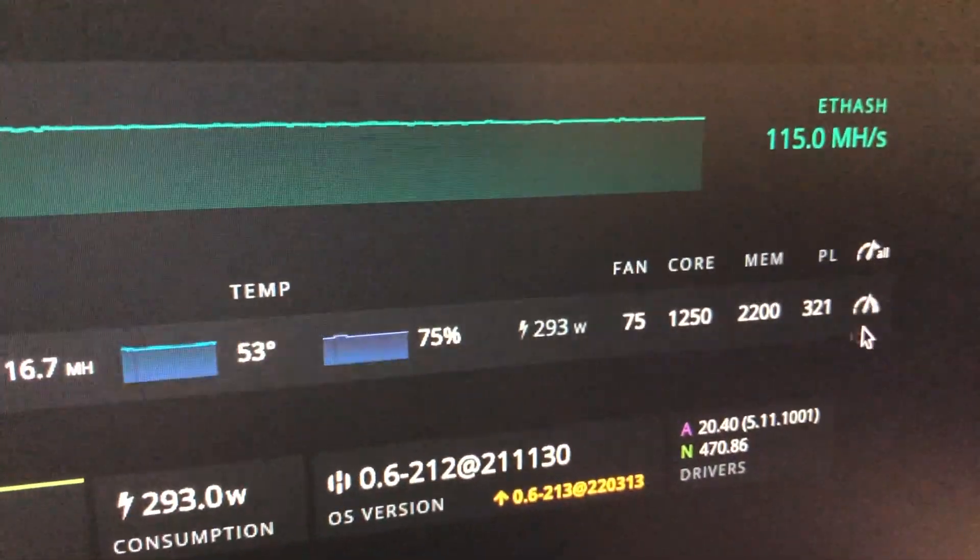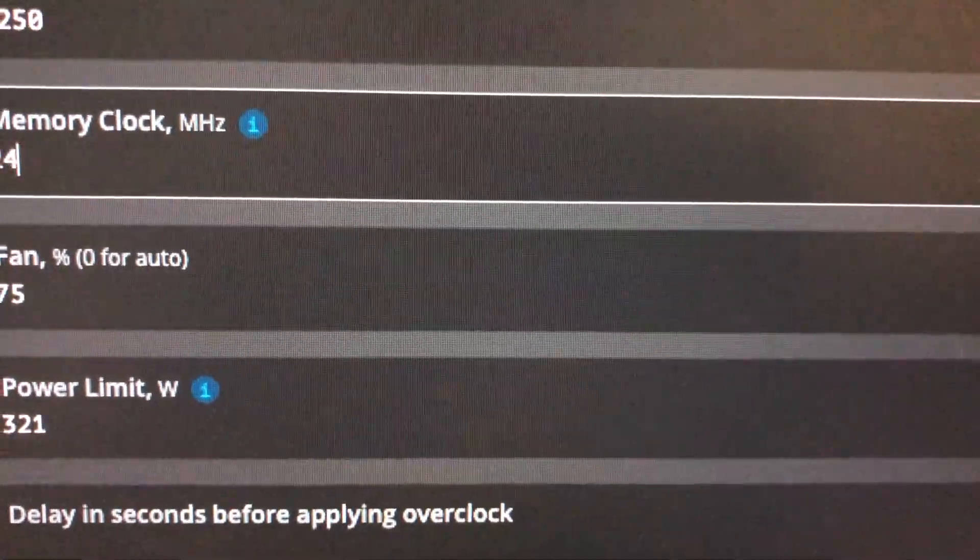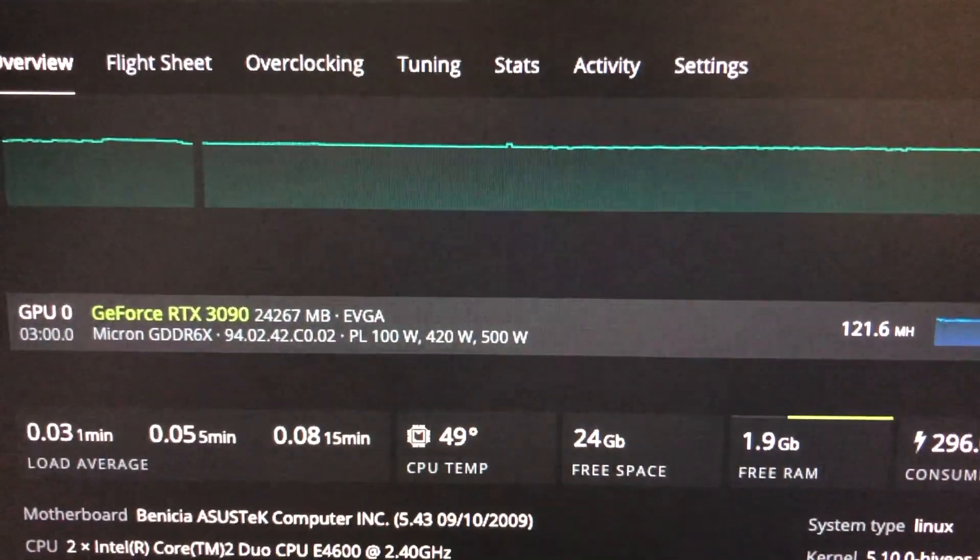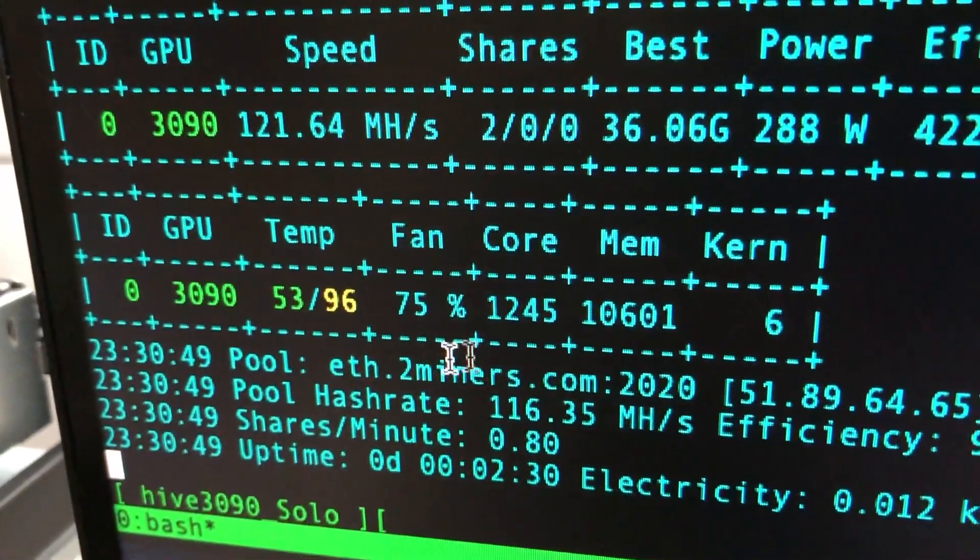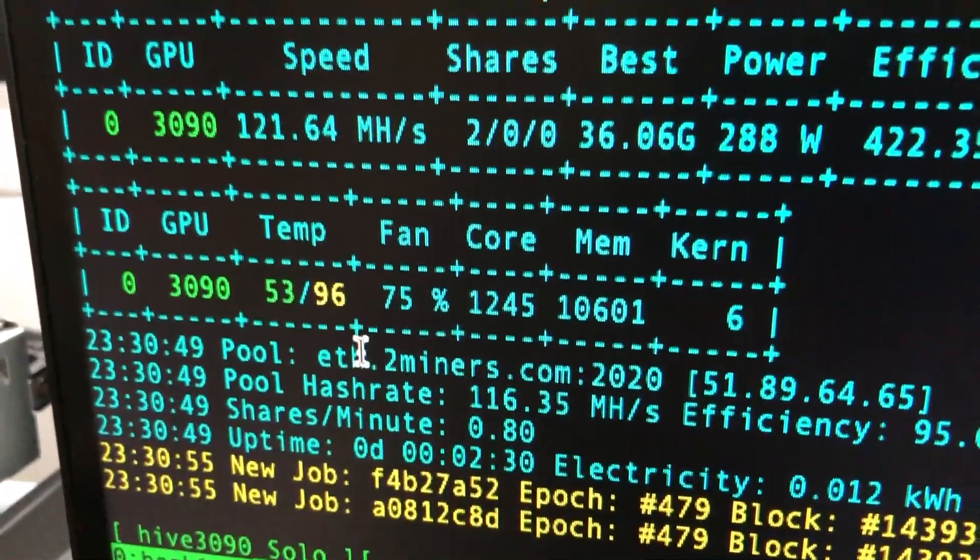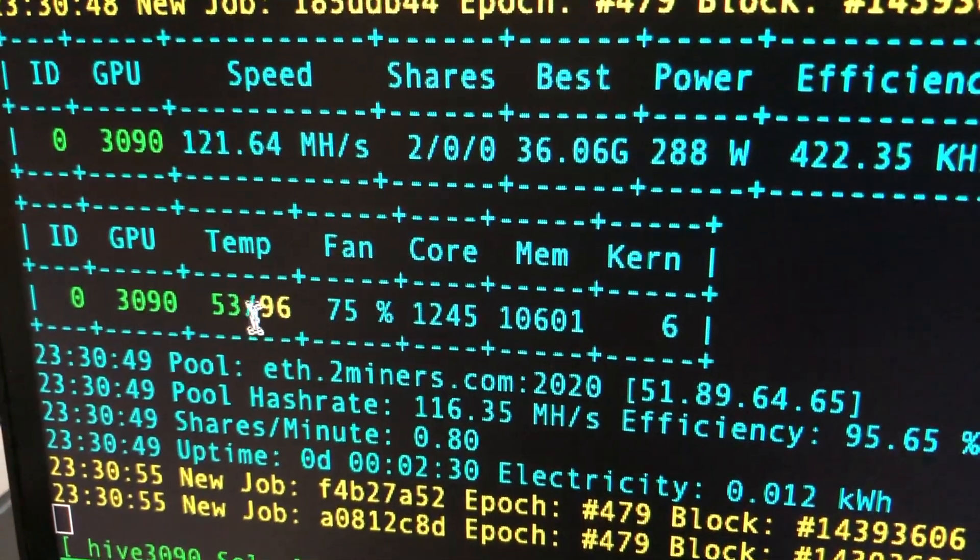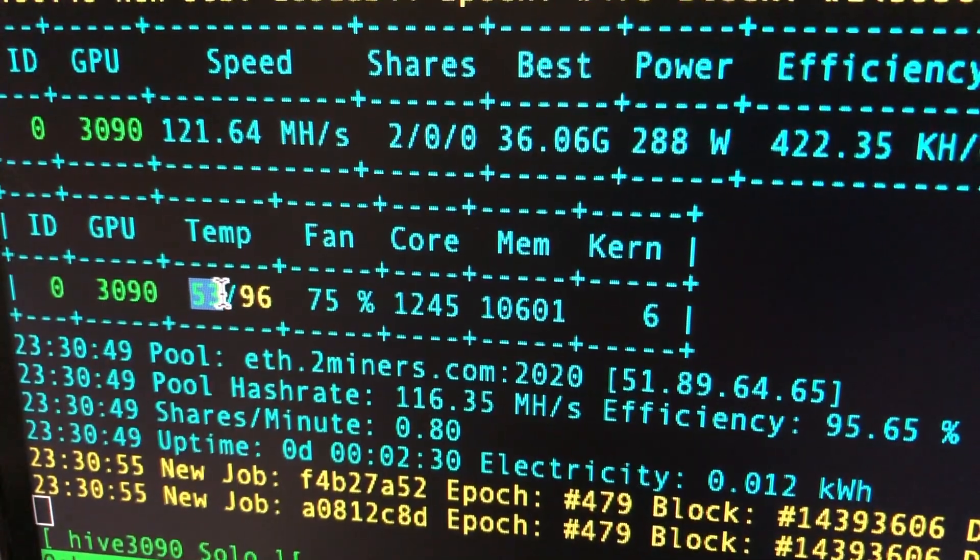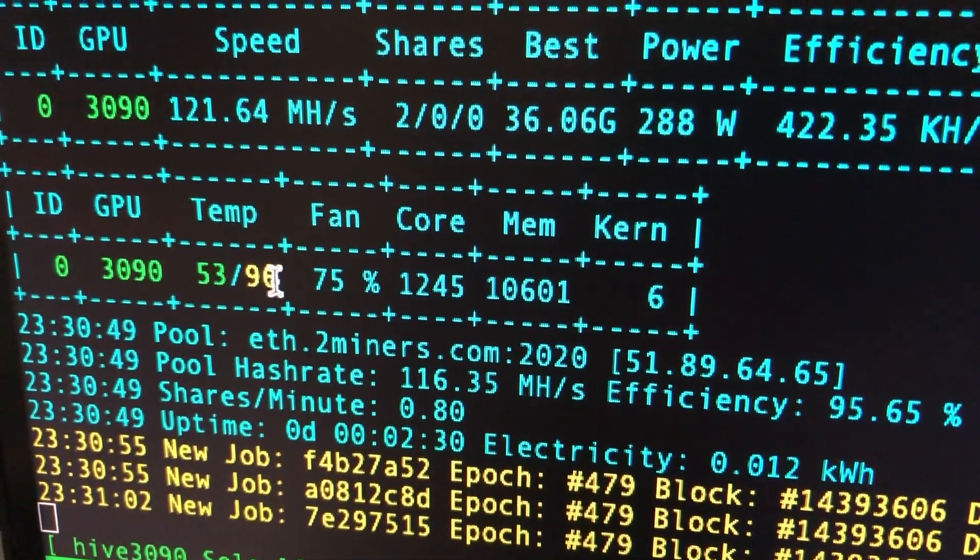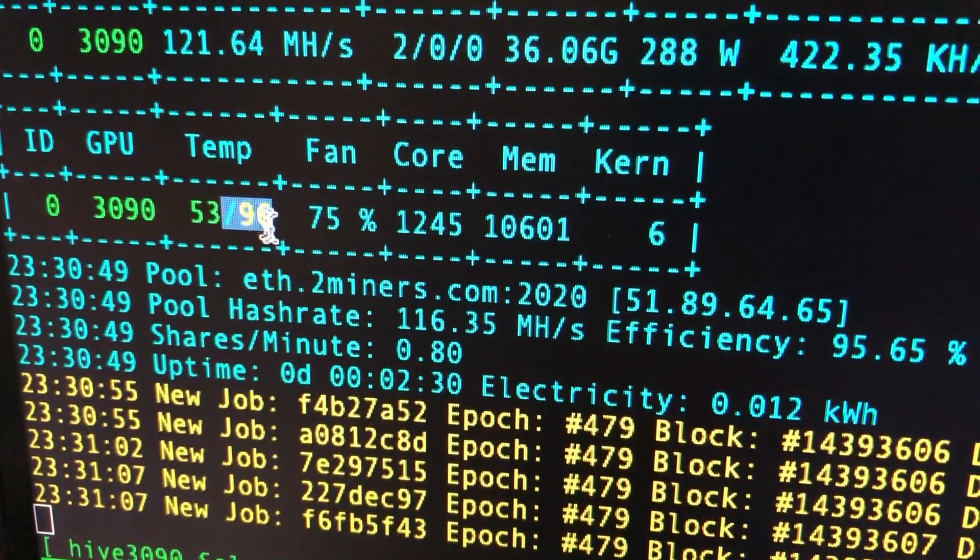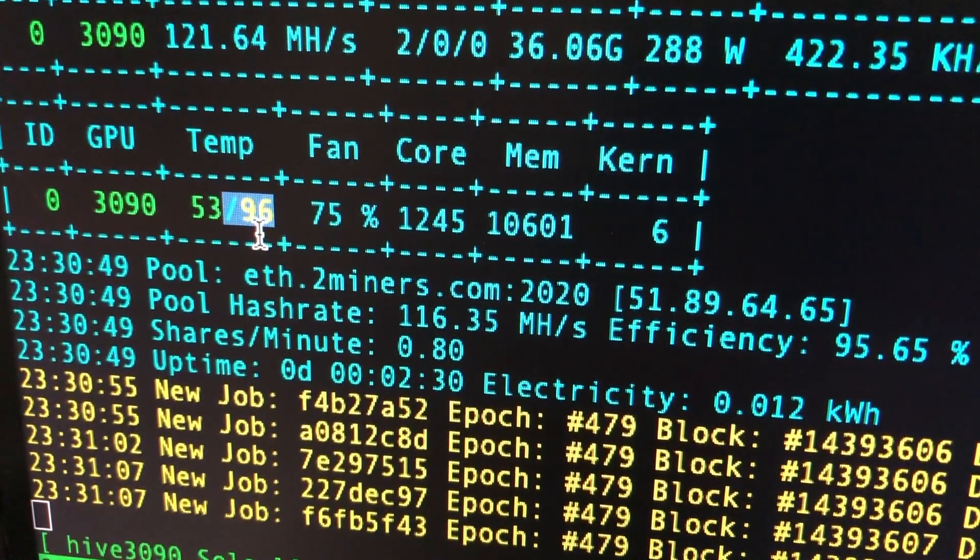And all I'm going to do is change this to 2400. Okay cool, now we are just going to wait and we should see an update. Yep, so it's now 96. 121 megahash, right? 96 on the memory temp. So the actual core temperature of the card did not change at all, but the memory temperature did and we should actually see this increase to maybe 98 I think or 100.